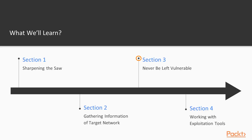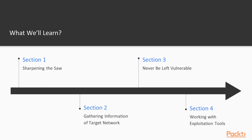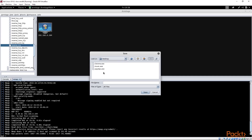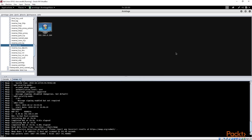In section three, I'm going to show you how to do vulnerability analysis with Nessus as well as OpenVAS. And in section four, we're going to start breaking stuff with exploits — we're going to be using Metasploit, as well as its GUI known as Armitage.